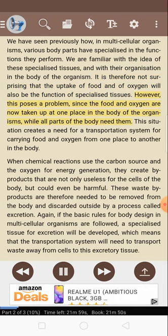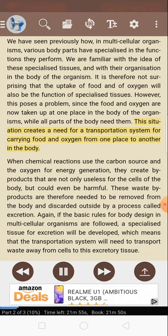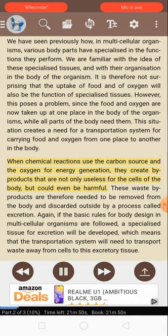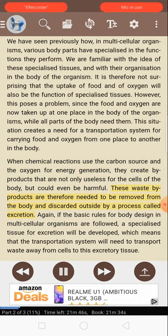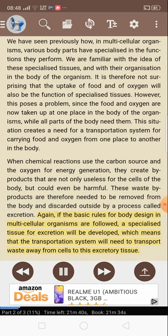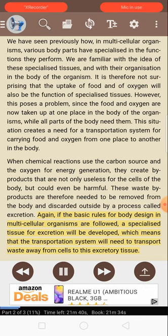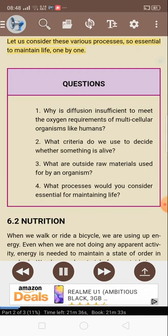However, this poses a problem, since the food and oxygen are now taken up at one place in the body of the organism, while all parts of the body need them. This situation creates a need for a transportation system for carrying food and oxygen from one place to another in the body. When chemical reactions use the carbon source and the oxygen for energy generation, they create byproducts that are not only useless for the cells, but could even be harmful. These waste byproducts therefore need to be removed from the body and discarded outside by a process called excretion. A specialized tissue for excretion will be developed, which means that the transportation system will need to transport waste away from cells to this excretory tissue. Let us consider these various processes, so essential to maintain life, one by one.